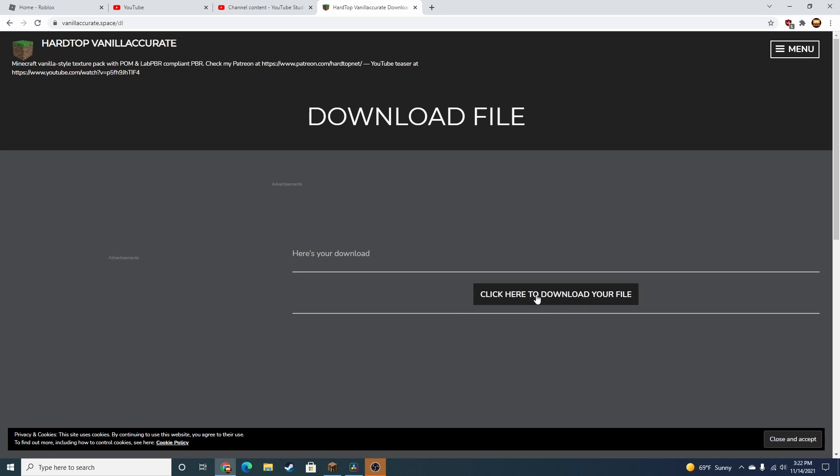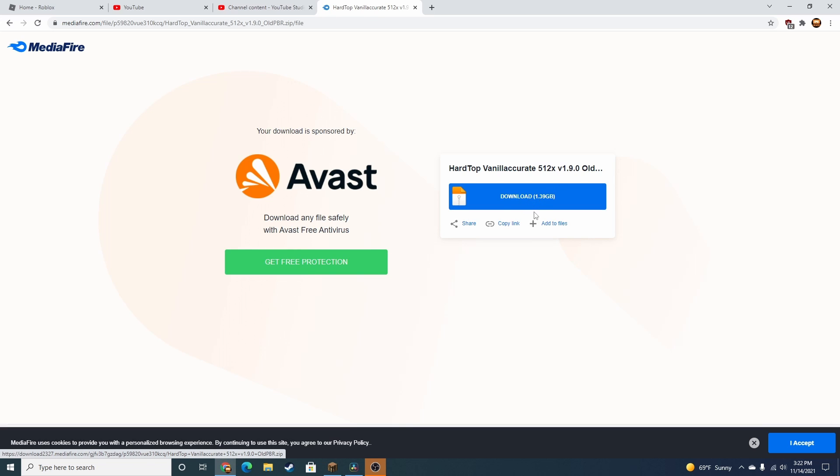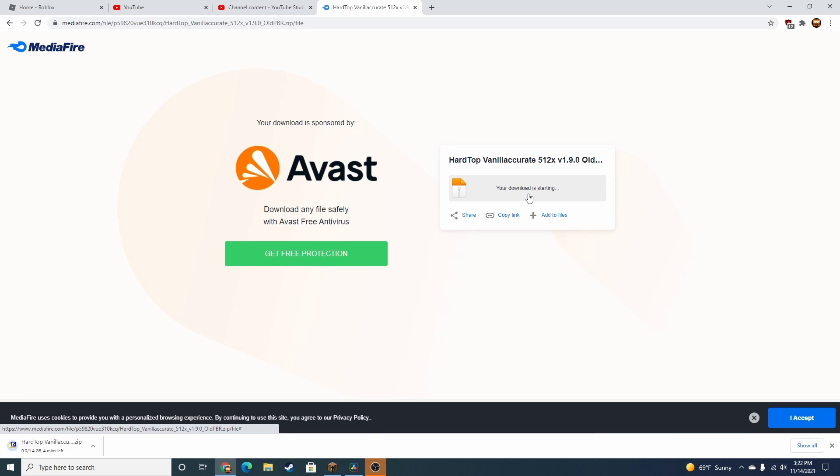Okay, you gotta wait. Do not click this, no matter what. It's gonna be pretty large, but it'll work really well. I'll let y'all know when mine's done.